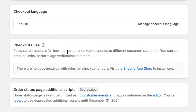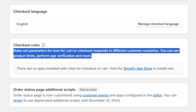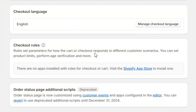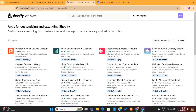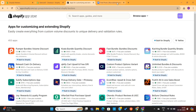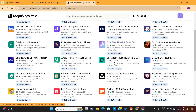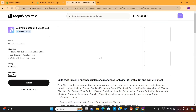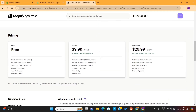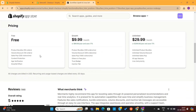You can see this checkout rules section on this page. Here, we can use a third-party app to set up the upsell offers. So click on this Shopify App Store option, which will take you to the Shopify App Store. Here you can find hundreds of apps to create upsell offers, but there are only a few of them that actually work. You can click on any of these apps and check what they have to offer.